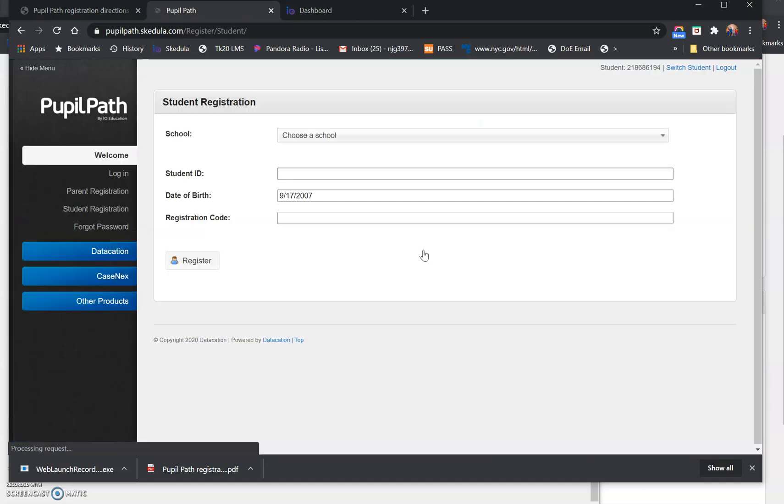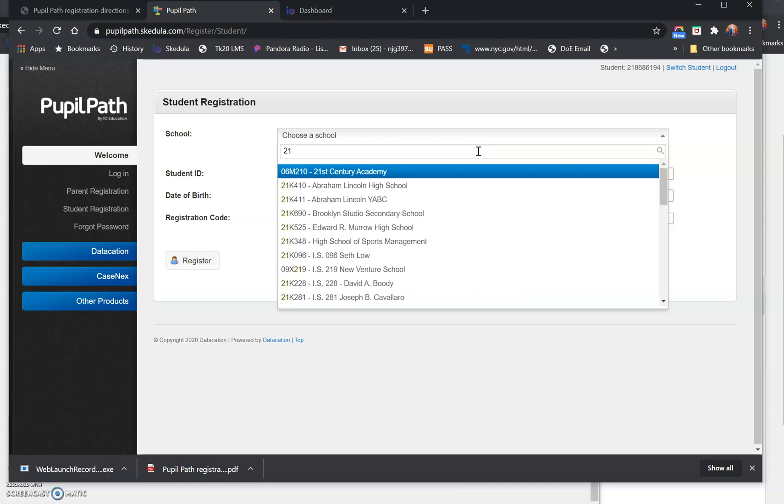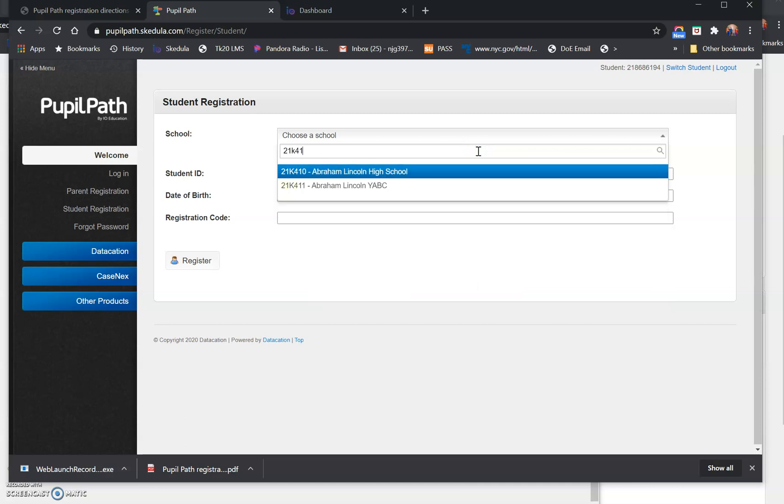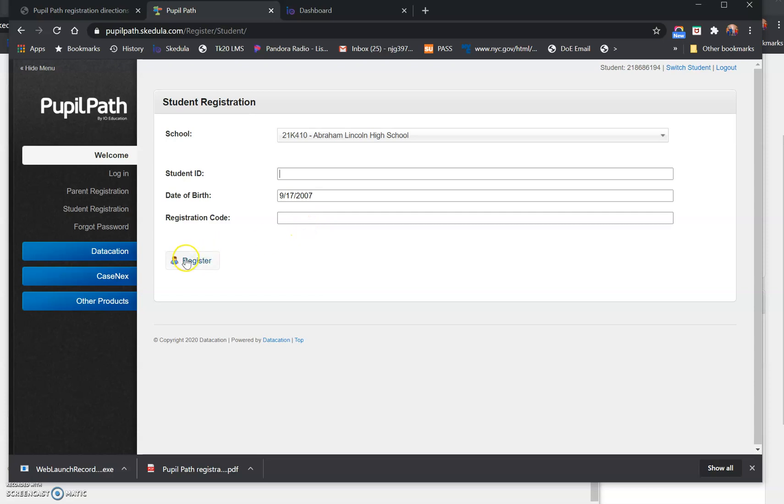When you click that link, it asks for your school. First thing you do, like I said, if you type in 21K410, Abraham Lincoln High School, perfect. Student ID is your OSIS number, date of birth is your date of birth, and registration code is that unique registration code that you took from the school website. And you click register.